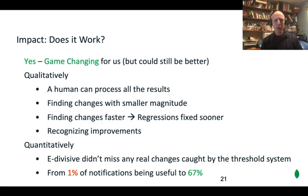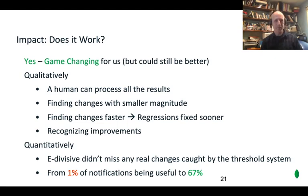Those are all qualitative. Quantitatively, it's also much better. We did a POC, and using change point detection didn't miss any real changes — it caught everything from the old system, plus more new things. It was strictly better in all cases. And once we put it into production, we went from a case where less than 1% of the notifications led to actionable work, to a case where two-thirds of them do. So we're really getting useful signal out of it. We have some more numbers in the paper, but these are the biggest hitters.